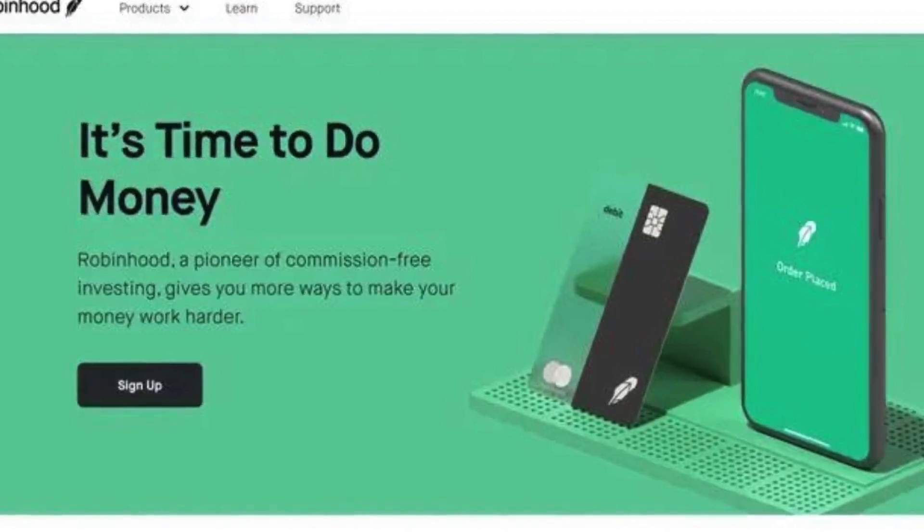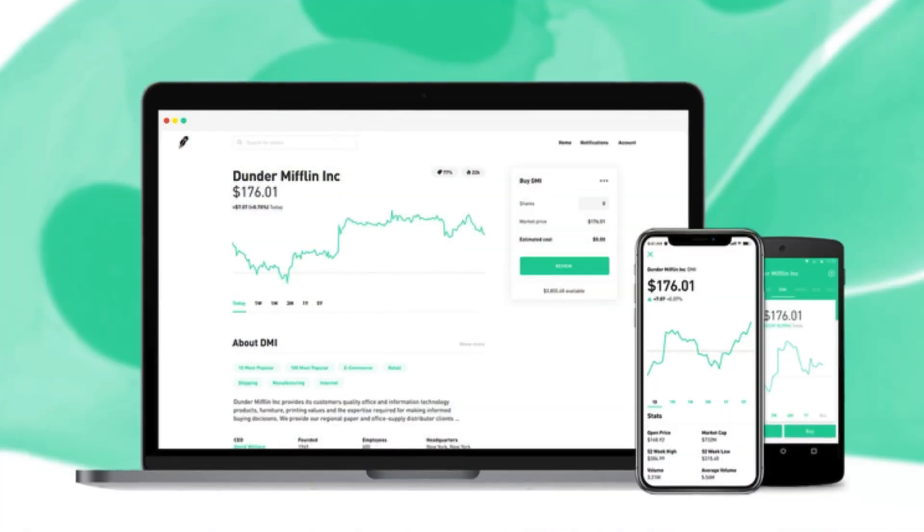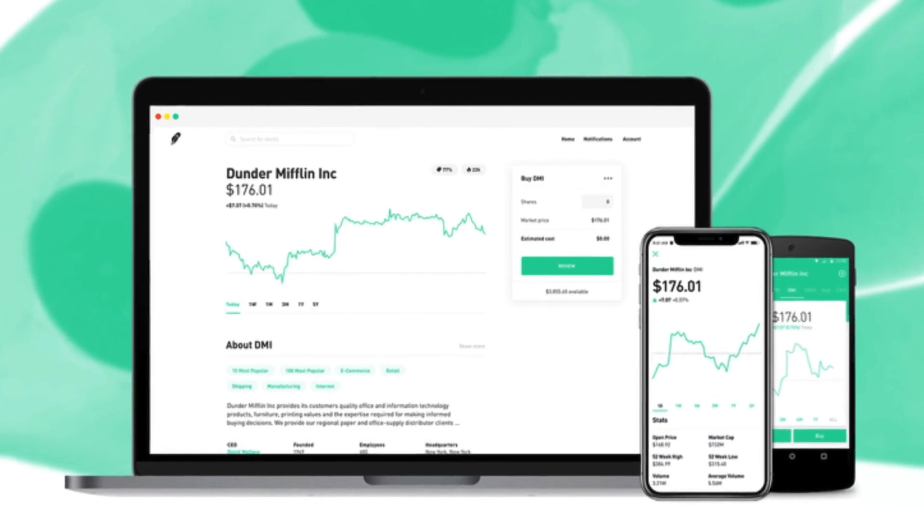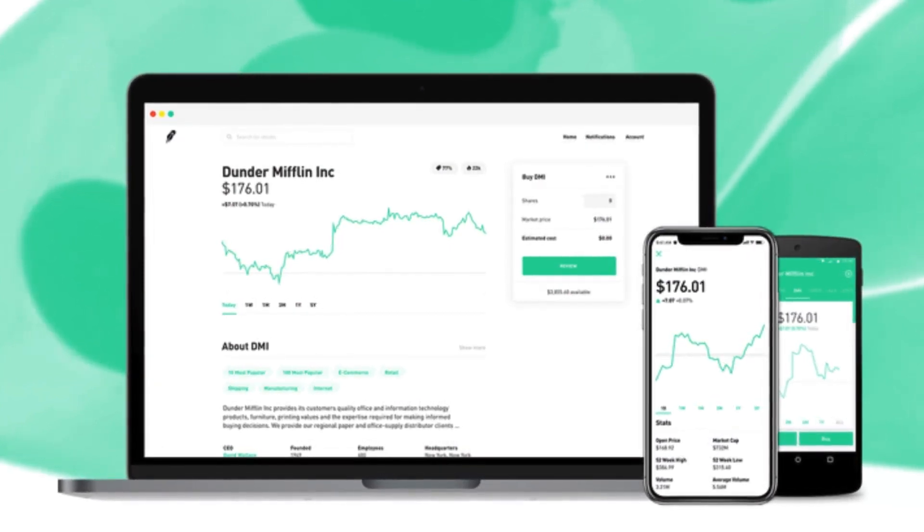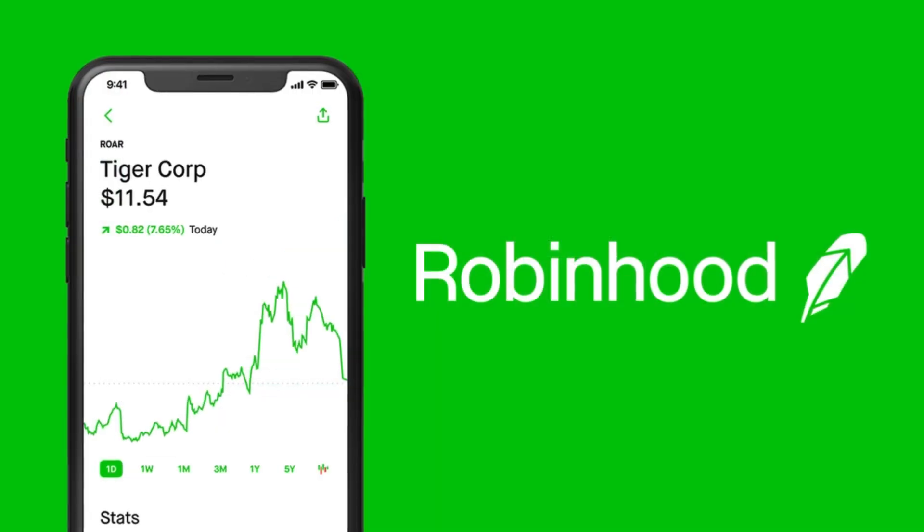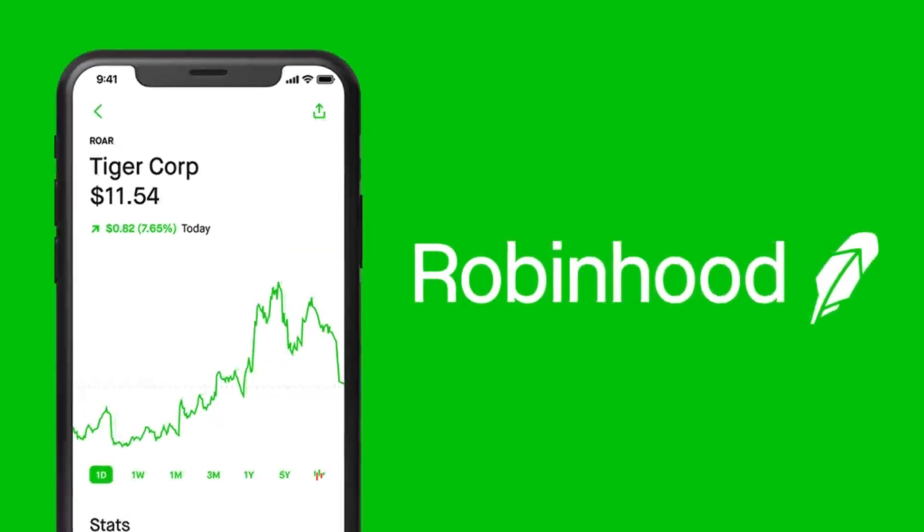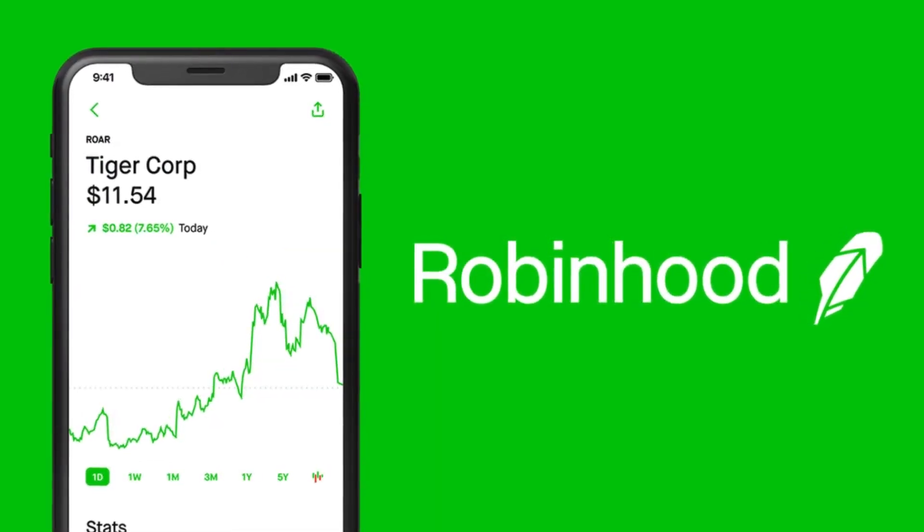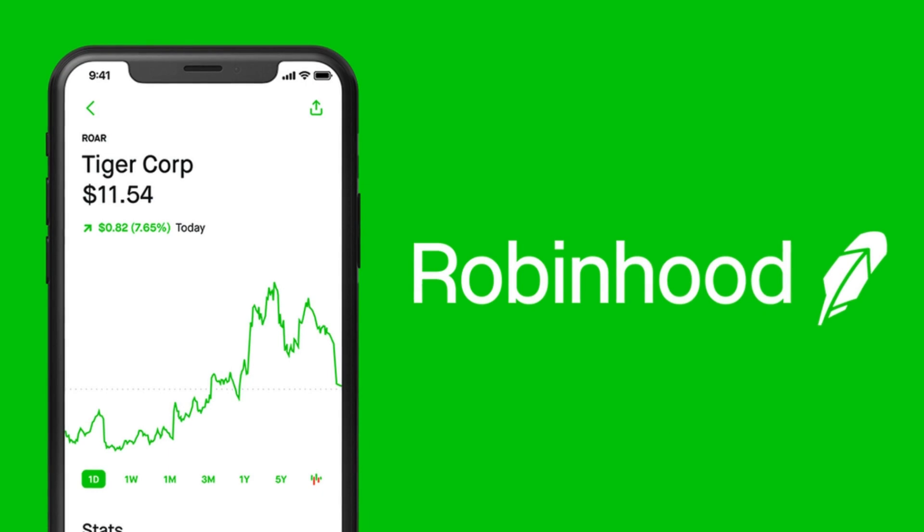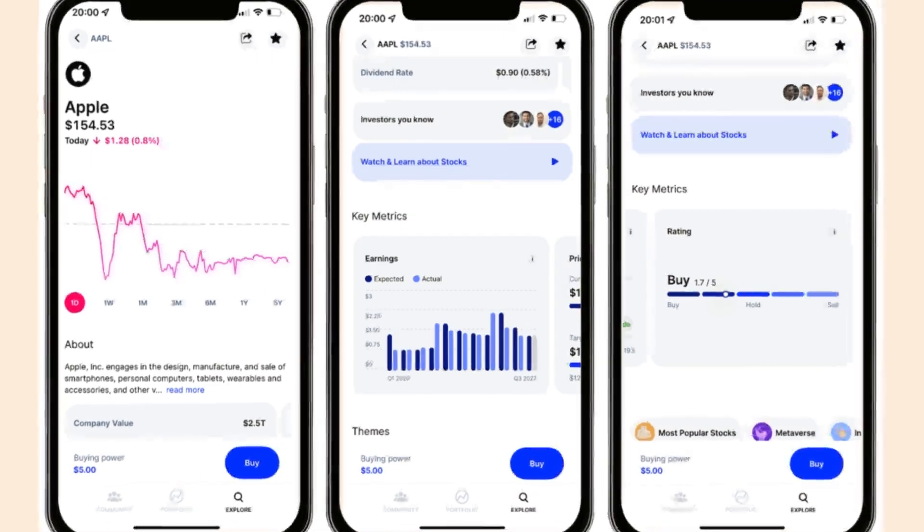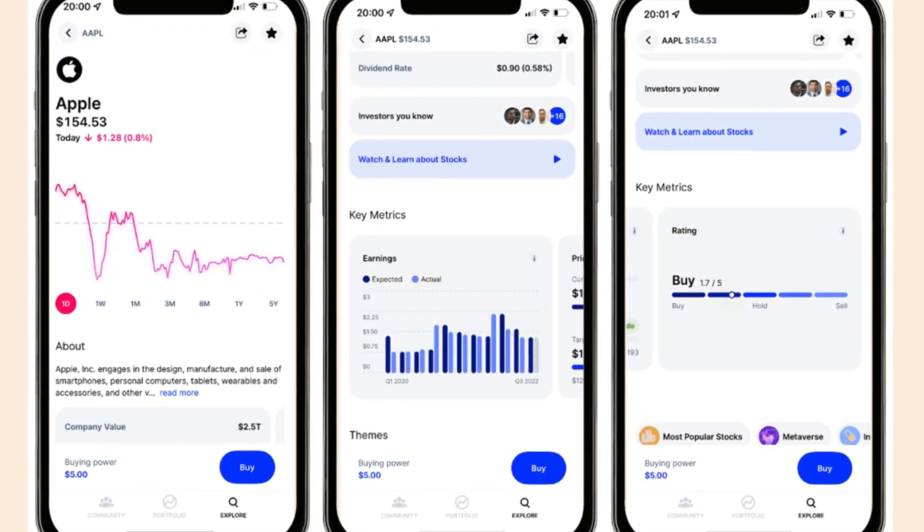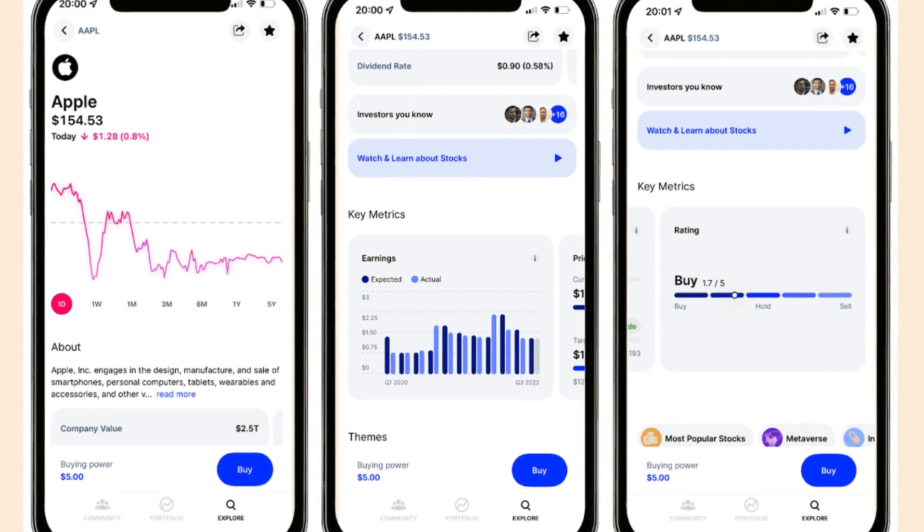Launched in 2013, their goal was to democratize investing by eliminating traditional commission fees associated with stock trading. Their user-friendly app allows individuals to invest with fractional shares, meaning they can purchase a portion of a share instead of needing the full amount. This makes investing more accessible to those with limited capital.